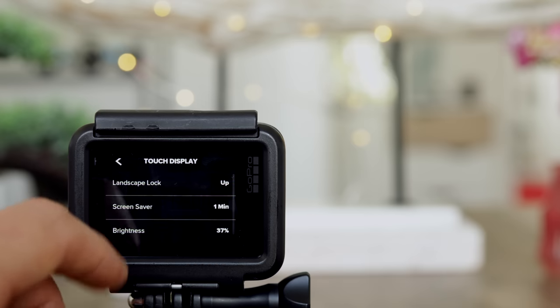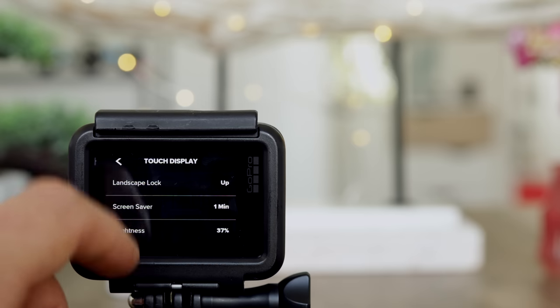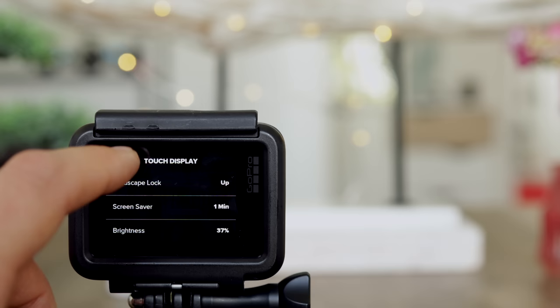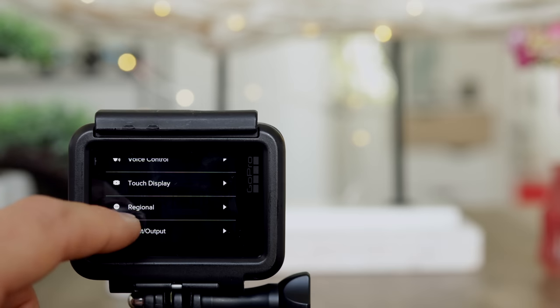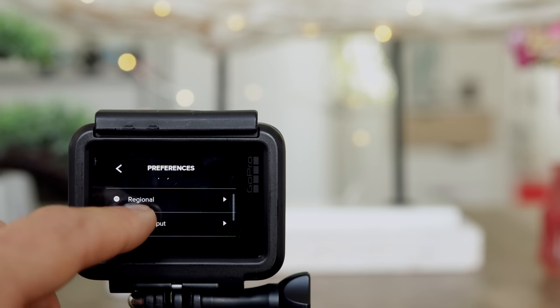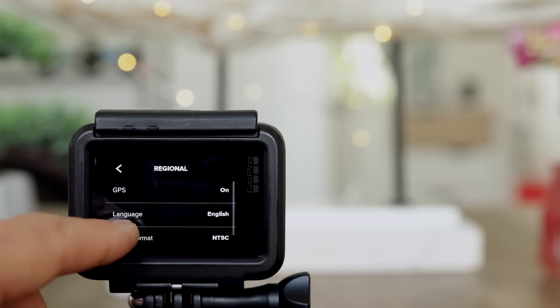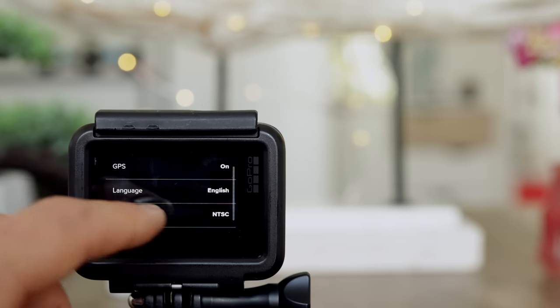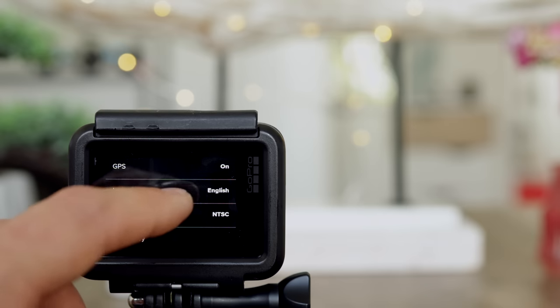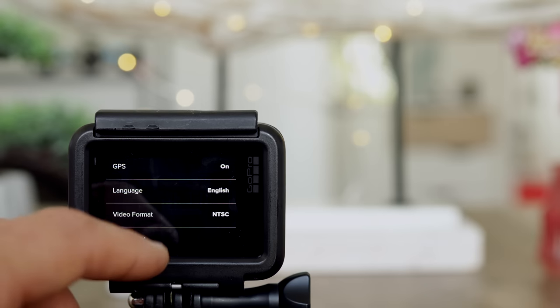I leave it set to up. Screen saver activates after one minute, and brightness is at 37%. Regional settings: GPS is on, language is set to English.